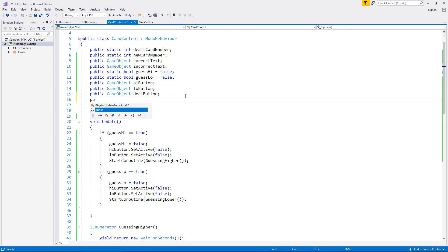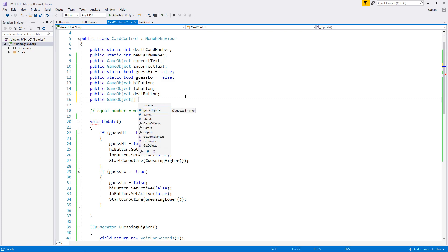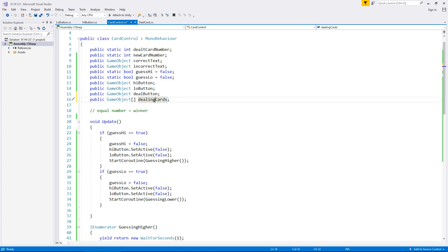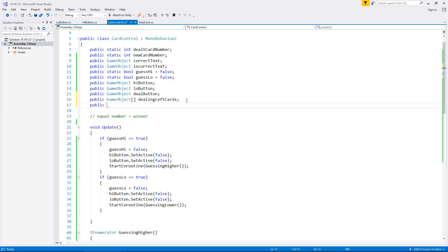So we will say public game object — and we need the square brackets because this is going to be an array. Remember it needs to be 0 to 15; 0 and 1 are empty so we need 2 to 14, because those are the numbers for it. We're going to call this dealing left cards — so they're the ones on the left — and then the same ones for the right side which are the turning cards: game object square brackets for the array, turning right cards.